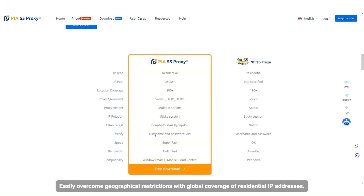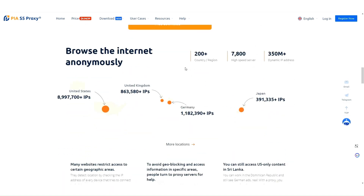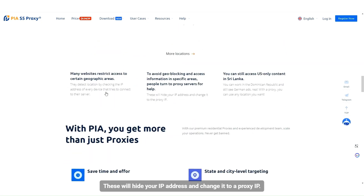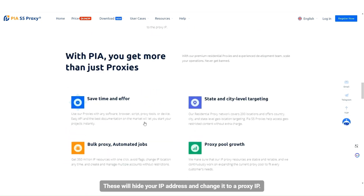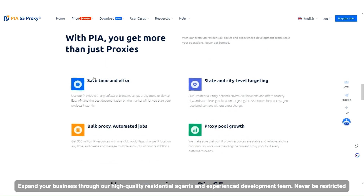Easily overcome geographical restrictions with global coverage of residential IP addresses, currently supporting 200 plus countries and regions around the world. These will hide your IP address and change it to a proxy IP. Expand your business through high-quality residential agents and an experienced development team — never be restricted.